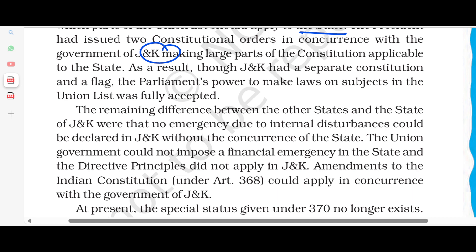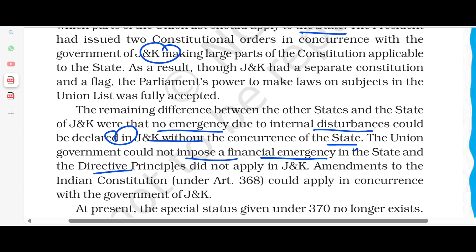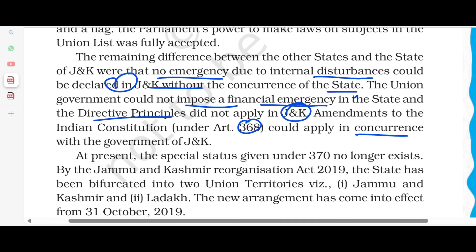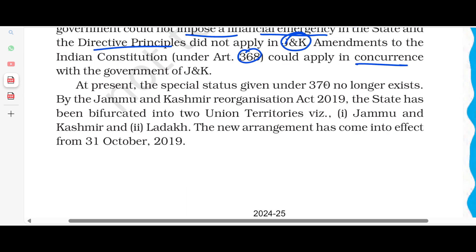The difference between other states and Jammu and Kashmir was that the state government's concurrence was needed. There was no emergency on internal disturbance that the center could declare in the state without the state government's concern. Financial emergency and directive principles were not applied to Jammu and Kashmir. Amendments to the Indian Constitution under Article 368 could apply only in concurrence with the government of Jammu and Kashmir. At present, the special status given under Article 370 no longer exists. By the Jammu and Kashmir Reorganisation Act 2019, the state has been bifurcated into two union territories — Jammu and Kashmir, and Ladakh — and this new arrangement came into effect from 31st October 2019.